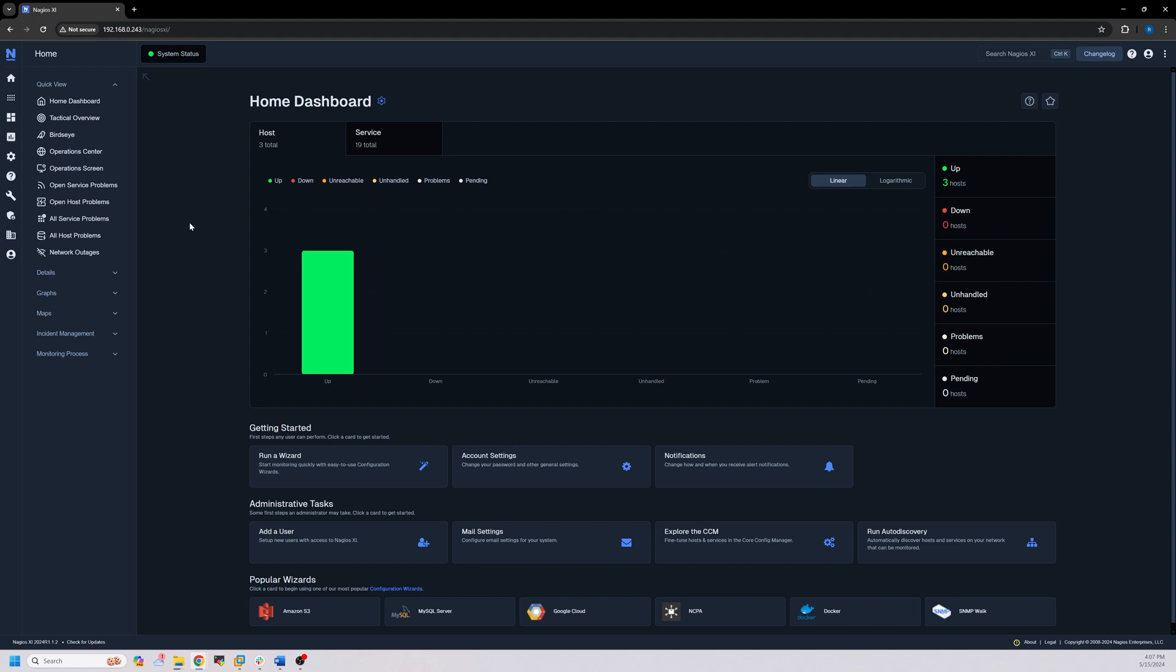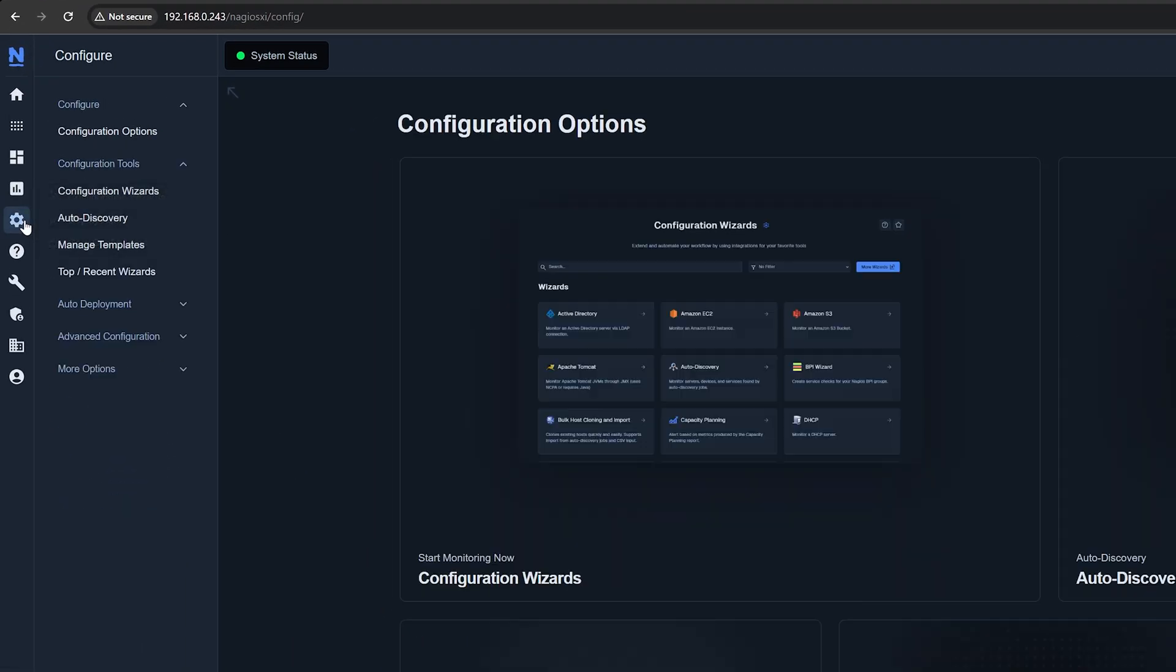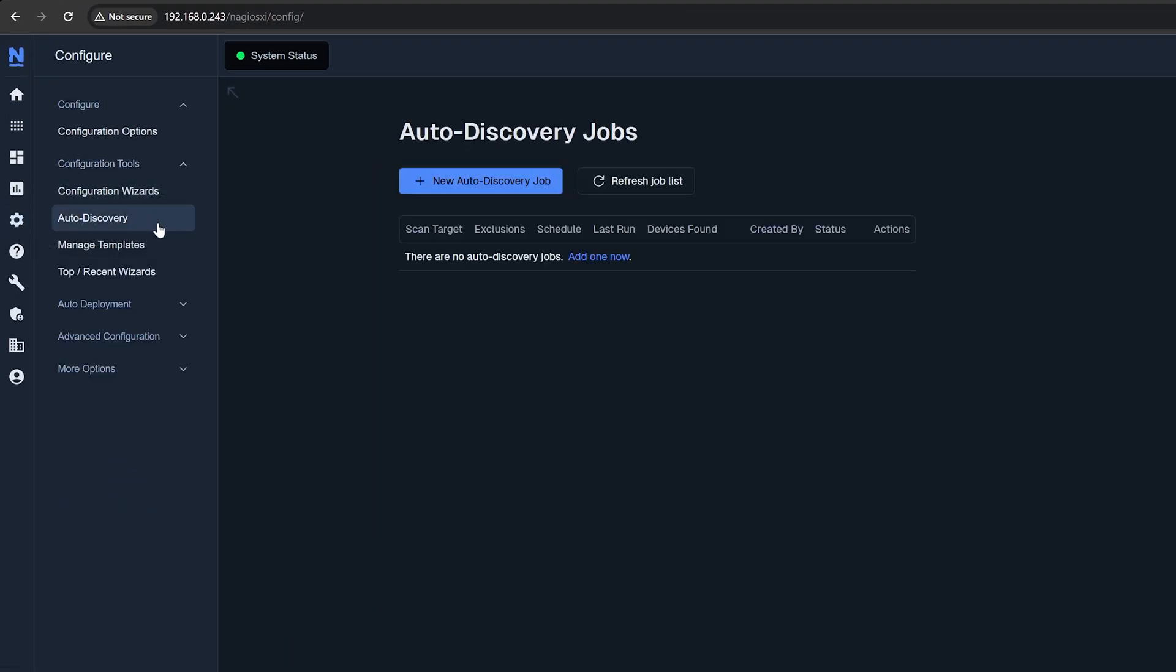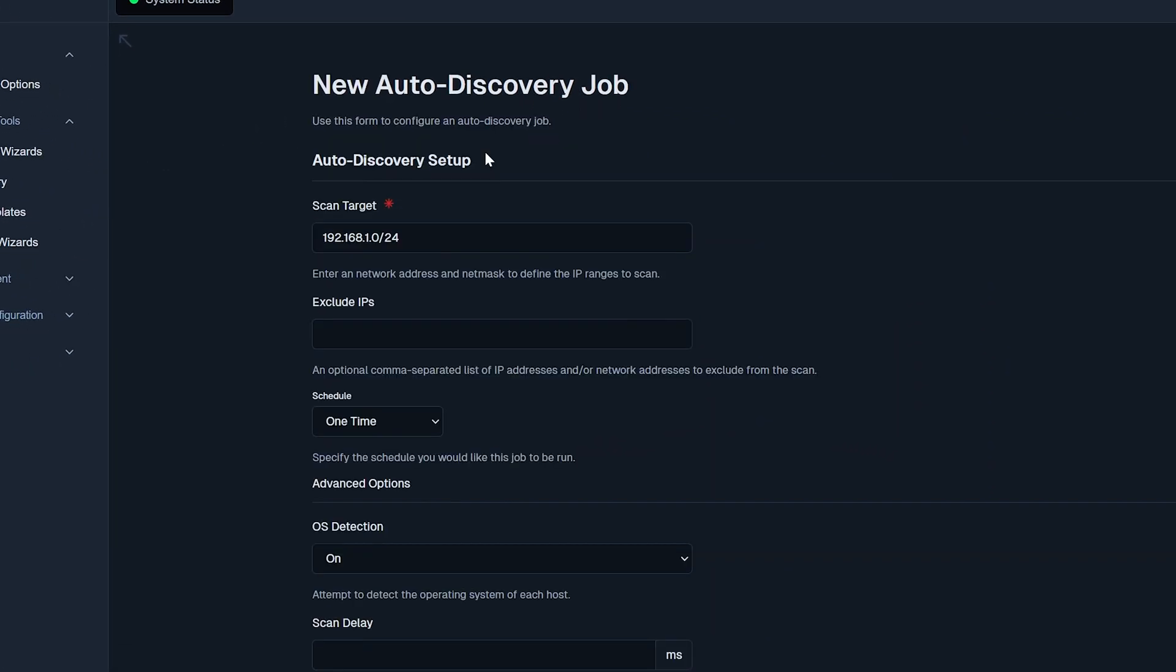Open up XI and navigate to Configure, then under Configuration Tools, click on Auto Discovery. Here you can create new discovery jobs. Click on the new discovery job button to bring you to the setup page.